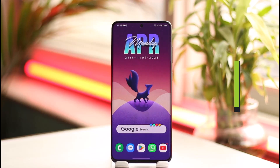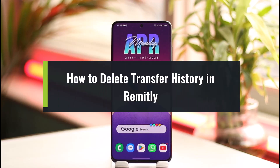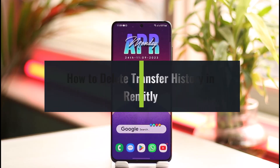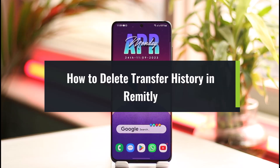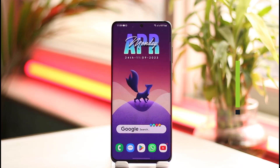How to delete transfer history on Remotely. Hi everyone, welcome back to the channel. In this video I will guide you through the steps on how you can delete your transfer history on Remotely, so just make sure to watch the video till the end.